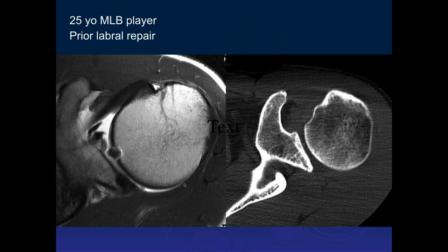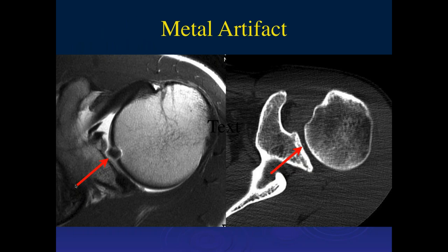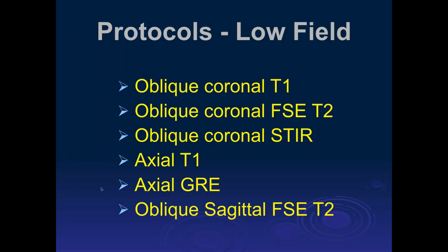Here's a 25-year-old Major League Baseball player with a prior labral repair. We can see a small density on CT in the region of the articular cartilage, and when you have metal, you get a much bigger blooming artifact on MR. When we know there's metal, we like to do metal suppression techniques, though they're still far from ideal on MR. Sometimes CT can be helpful, and some metals are less worrisome than others on MR.